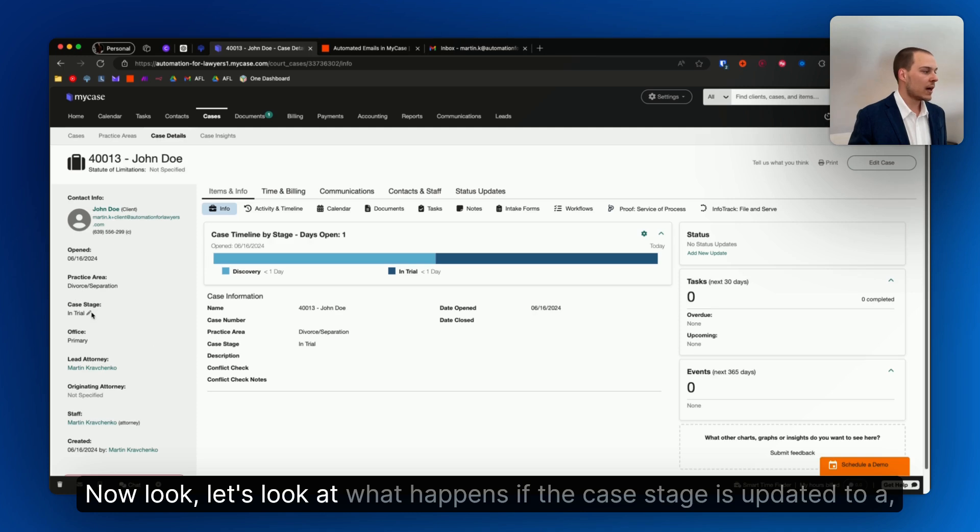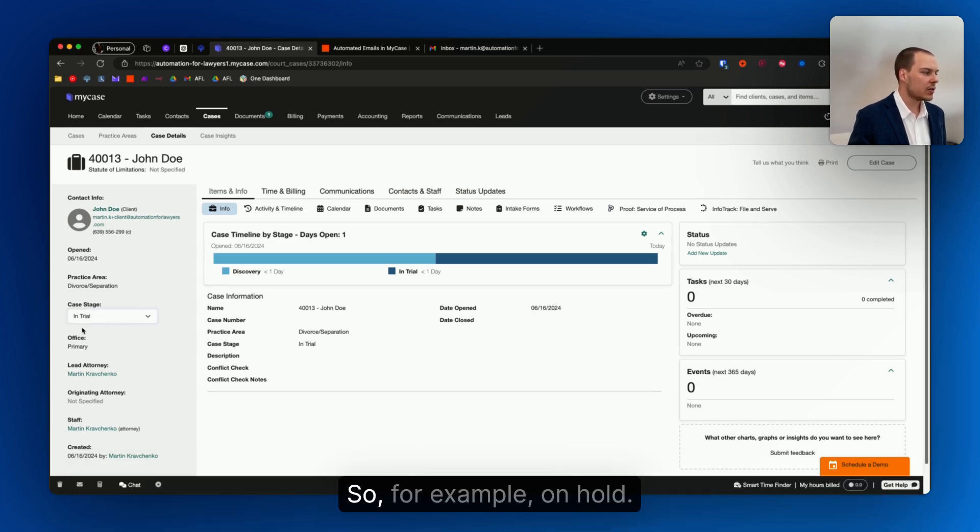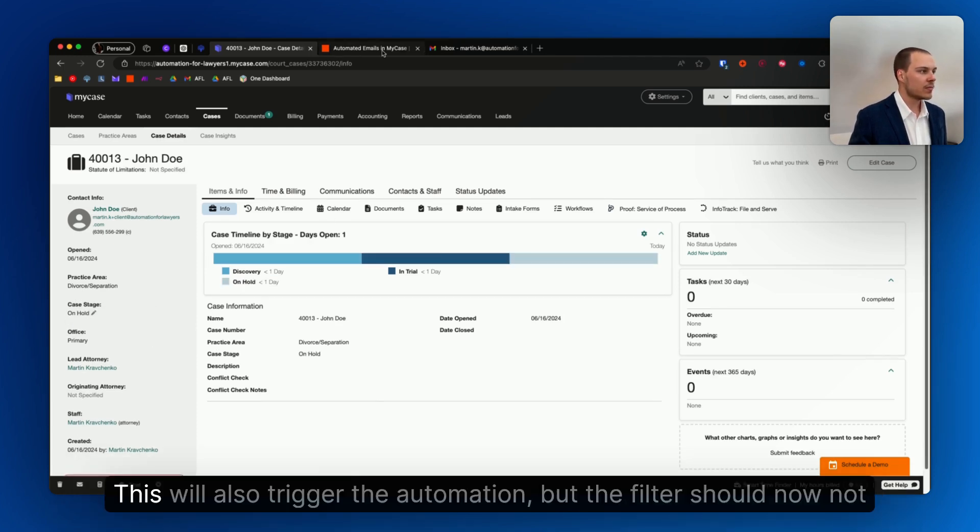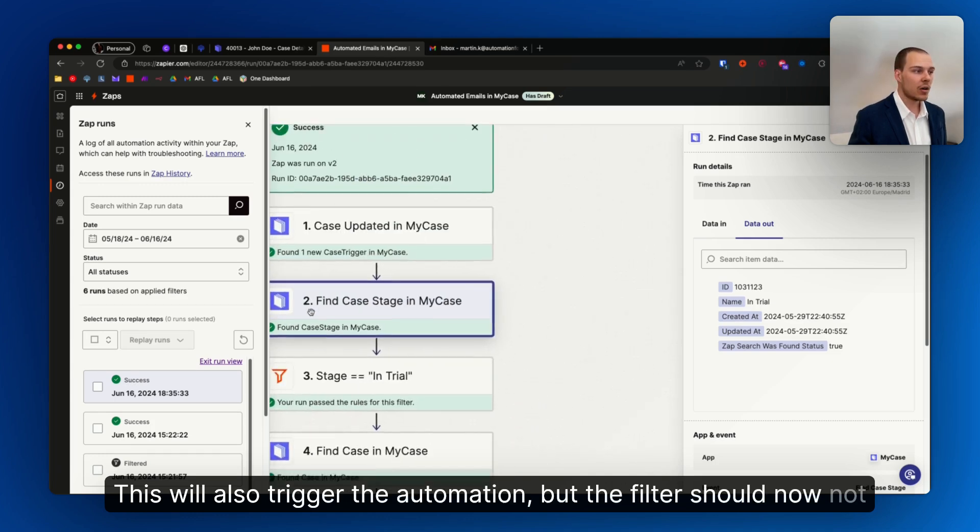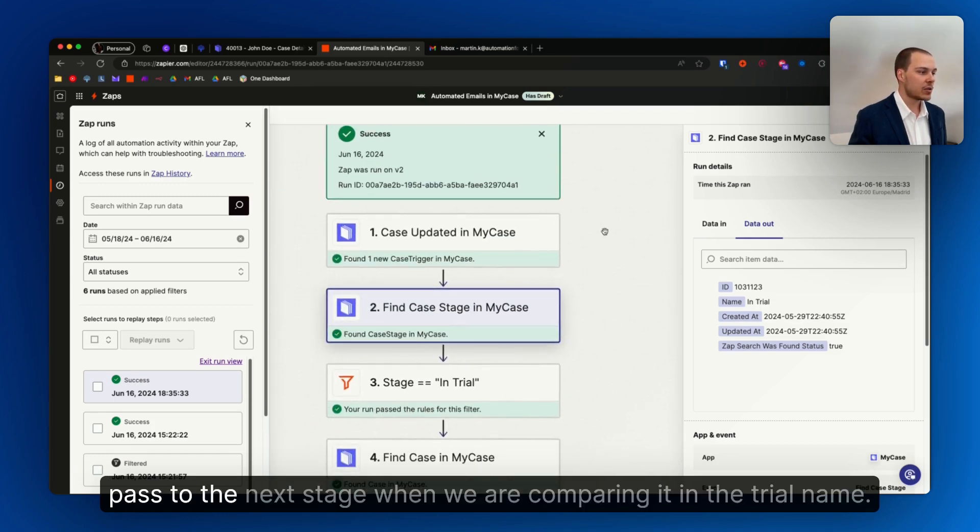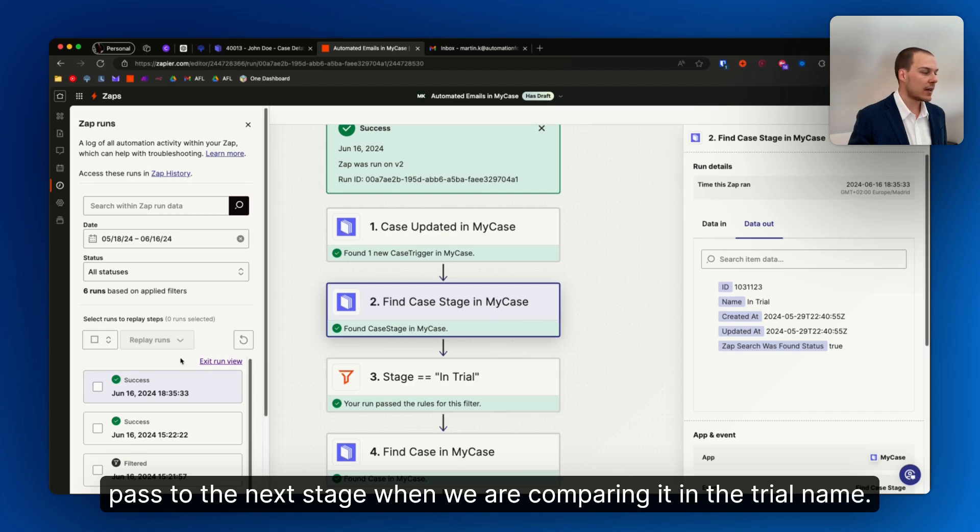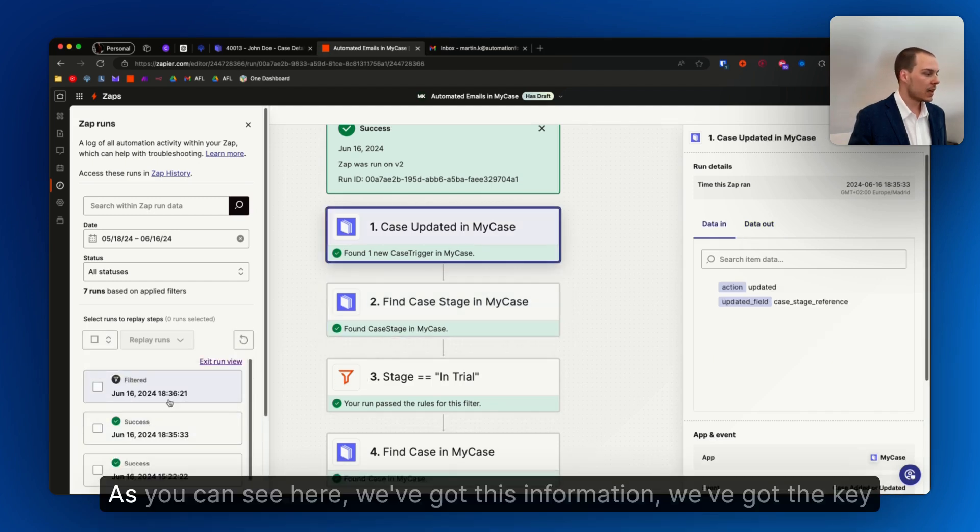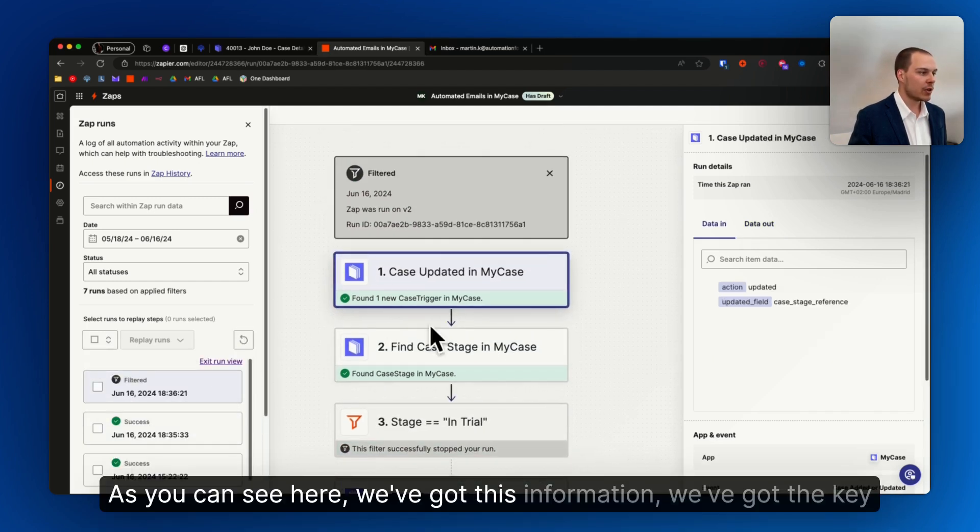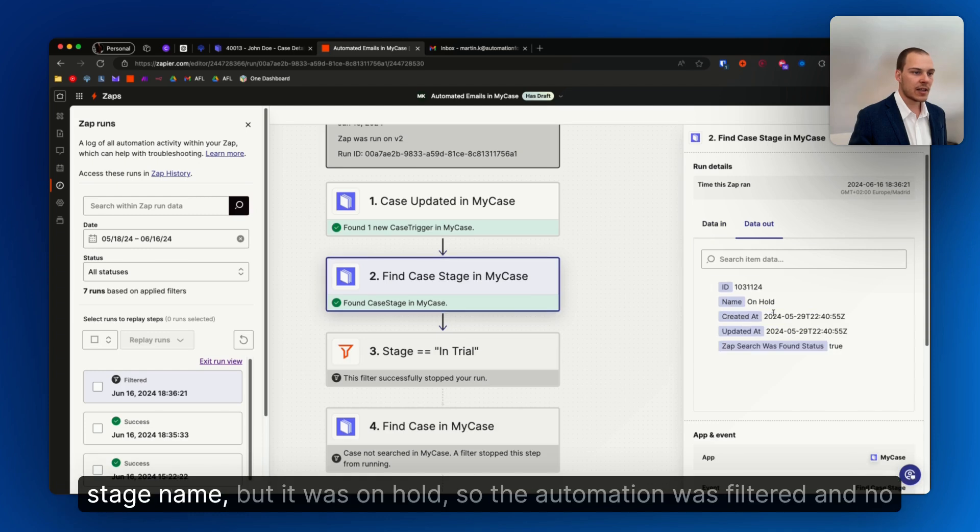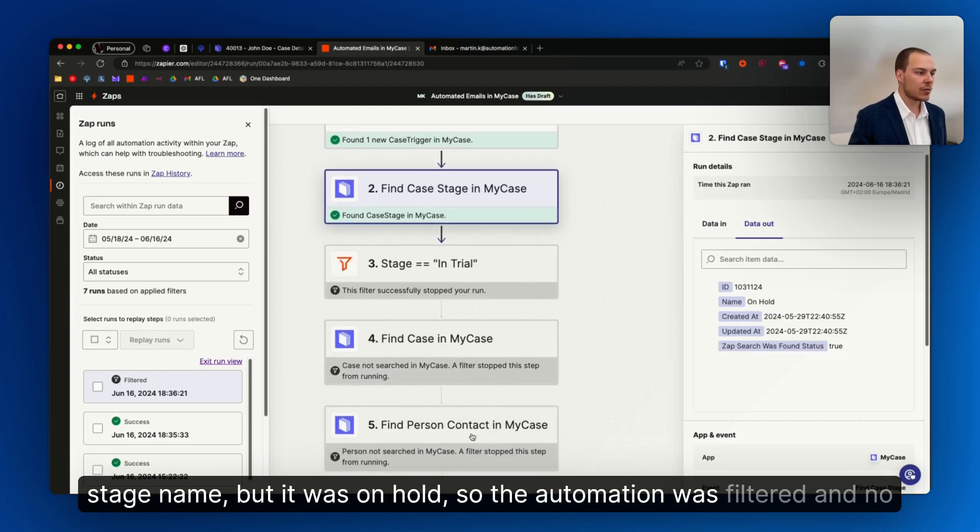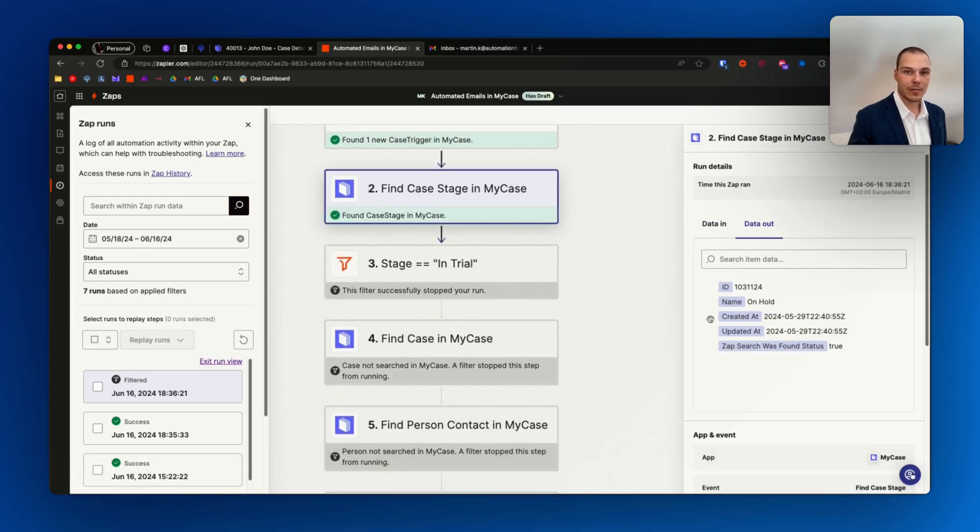Now let's look at what happens if the case stage is updated to different values, for example, on hold. This will also trigger the automation, but the filter should now not pass to the next stage when we are comparing it in the trial name, sorry, the stage name. As you can see here, we've got this information, we've got the case stage name, but it was on hold, so that was filtered and no more actions have been completed.